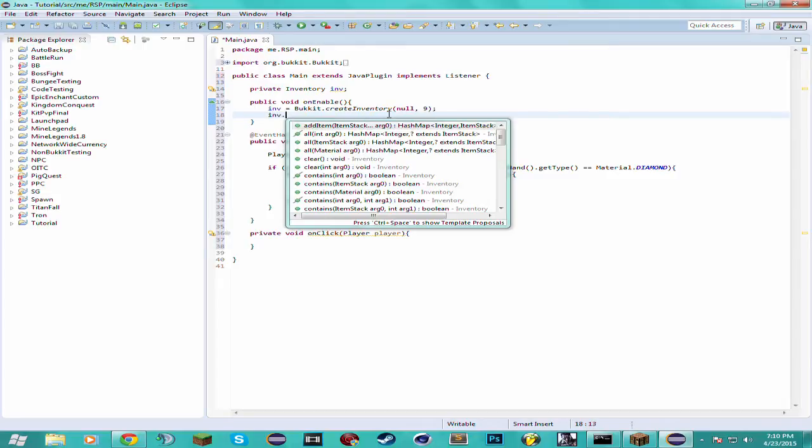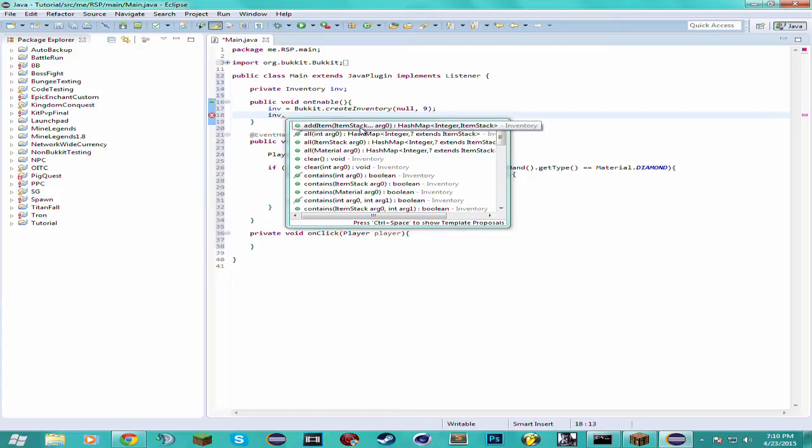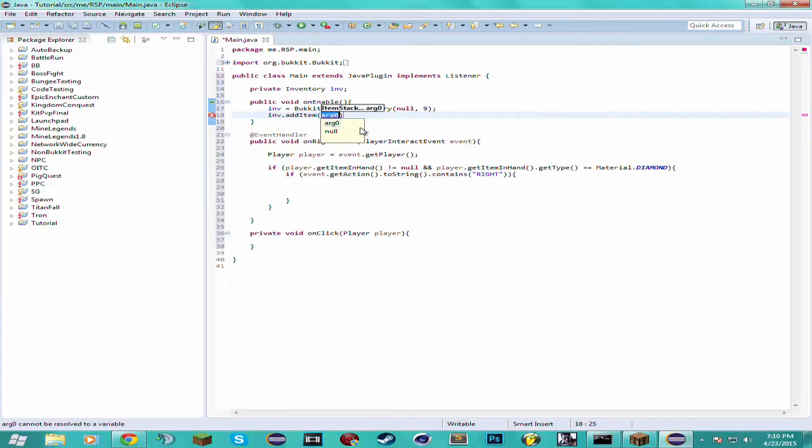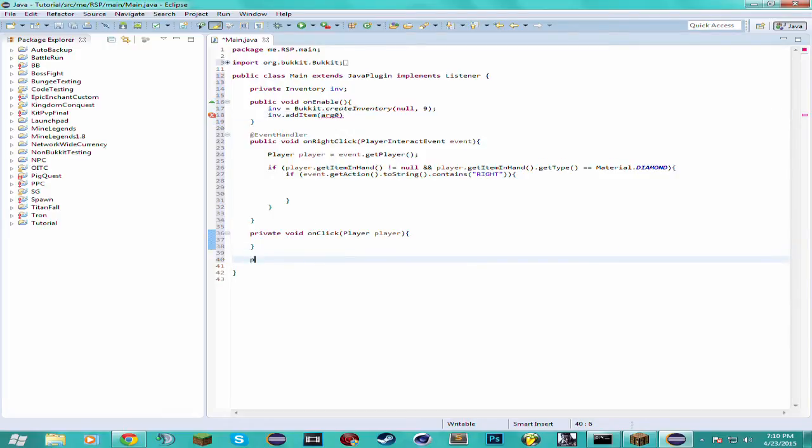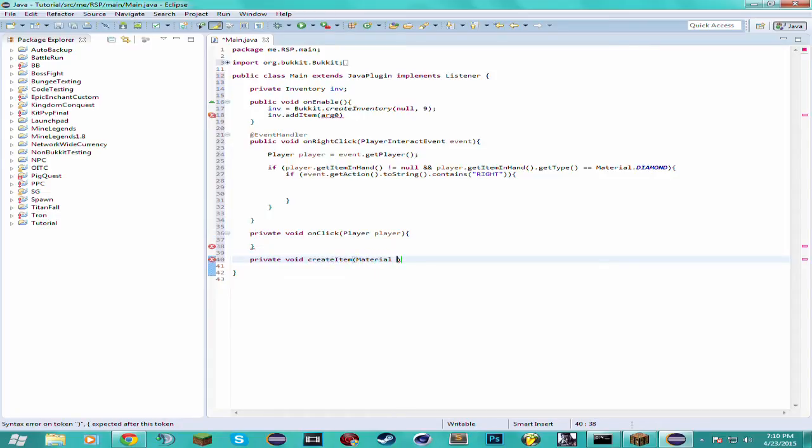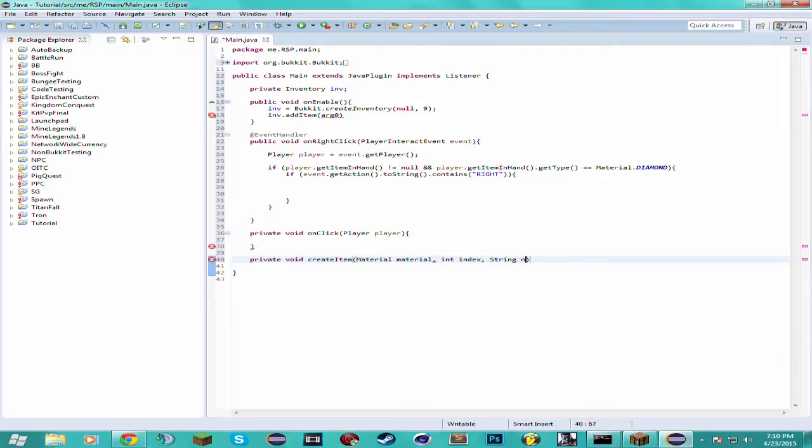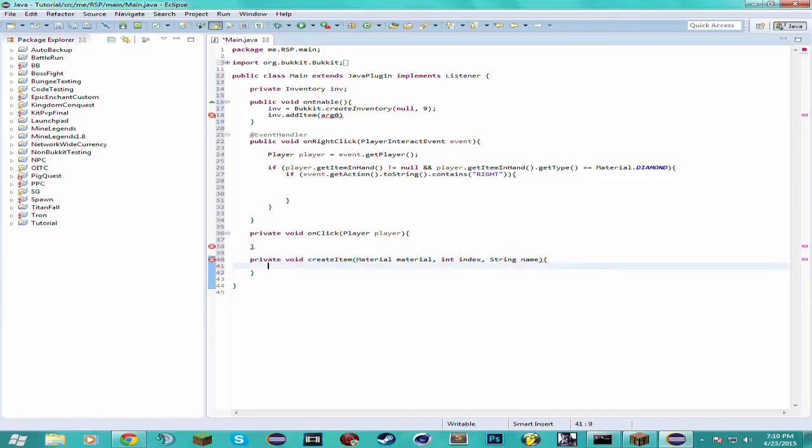And then we want to put something in the inventory. Actually what I like to do again is create a createItem method. So createItem, and this is going to take in the material, an integer for the index, string for the name. And I also like to have it take in another string for the lore, but we're not going to be using the lore for this tutorial.